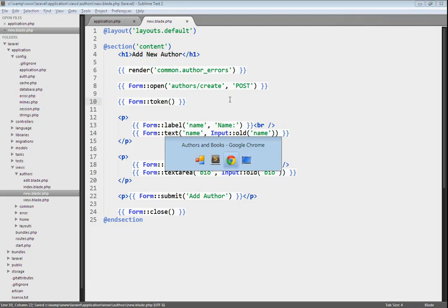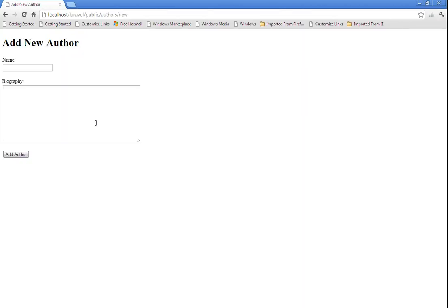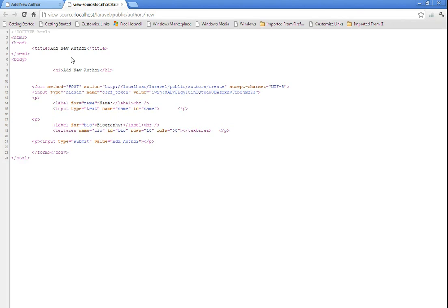If we switch into our browser, and we go to the add new author page, and we just take a look at the source code, we can see that has created this hidden form field for us called CSRF token, and then here's the token. And what this is going to do is make sure that the request is coming from our site, our application, and not coming from somewhere else.